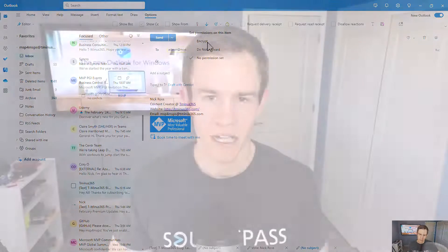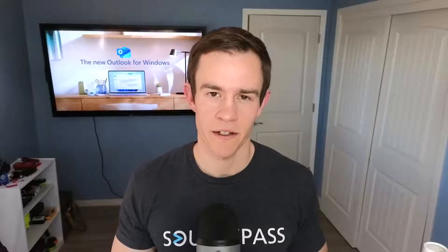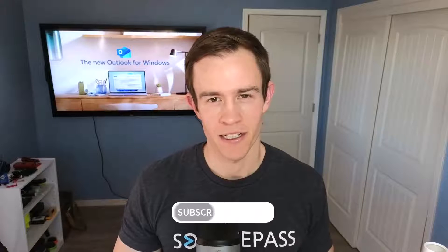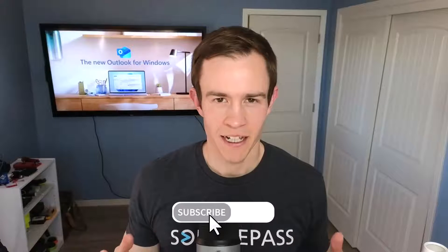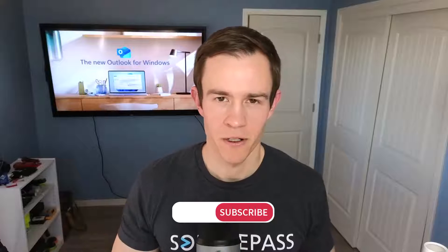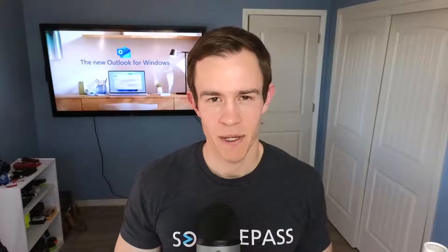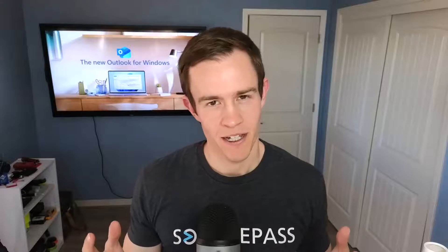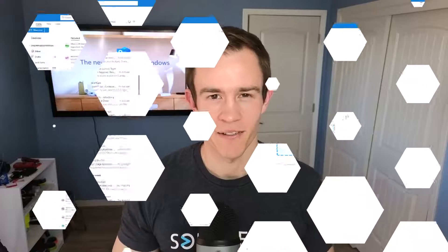So definitely stay tuned. I guarantee that for 99% of you out there, you'll learn at least one new feature that you didn't already know about Outlook. If you like the content, definitely subscribe to the channel to see more about Microsoft 365 and the SMB space. Otherwise, let's go ahead and dive in.